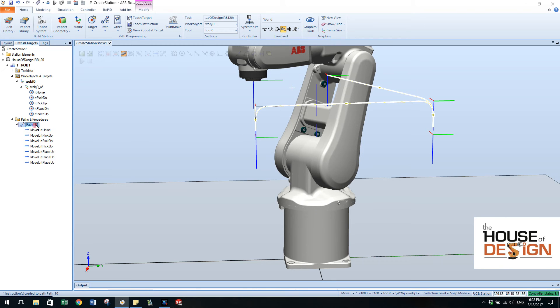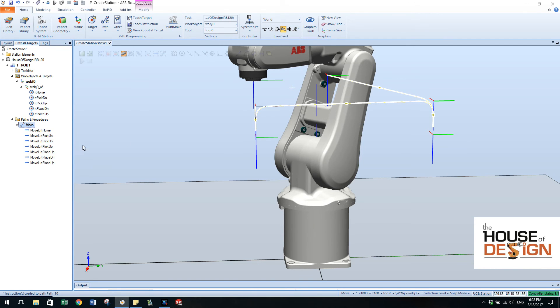So now over here if I just come over and I just click on it I can name this main. And that's pretty important because we always have to have a main procedure to be able to enter into the rapid program.